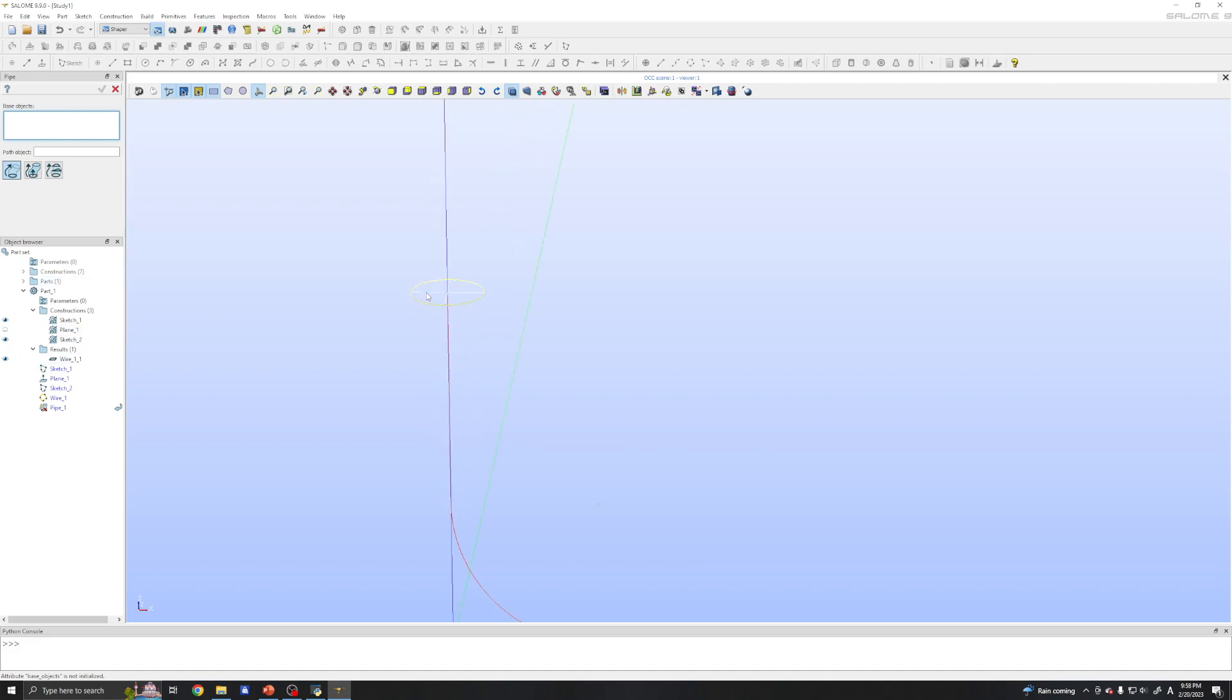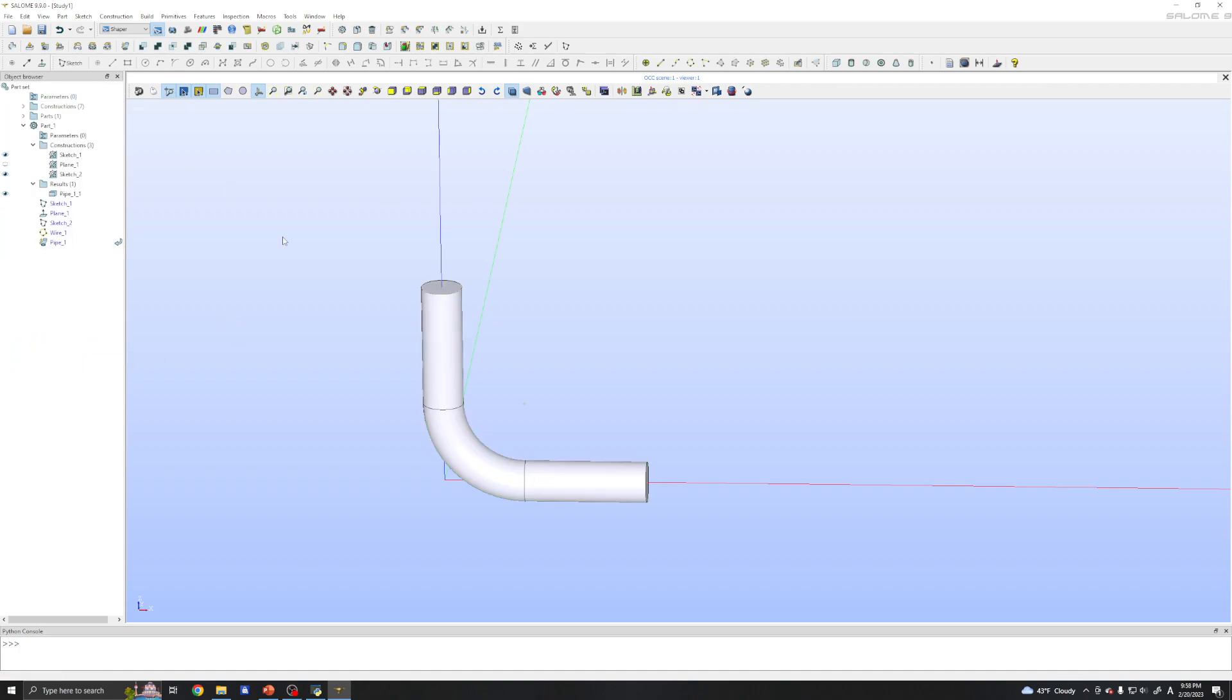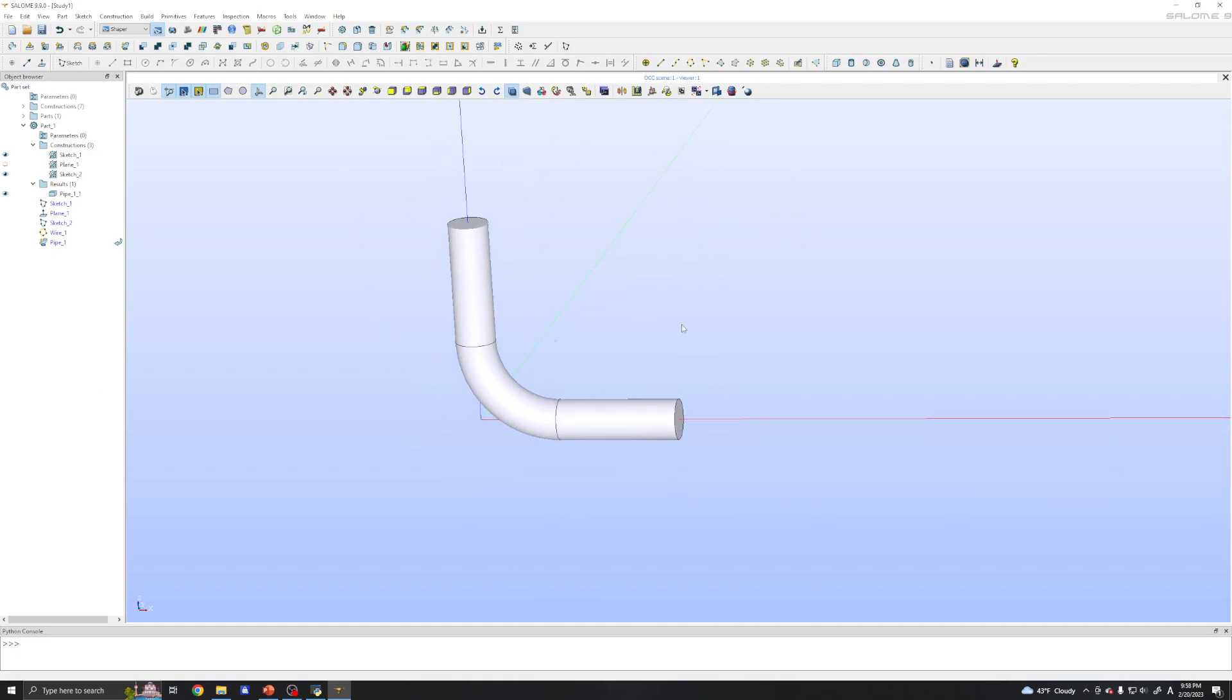But it's better to click this like this because it will tell Shaper that our object is a solid, not a shell. And for the path object we will click and just click apply. And we get the object.